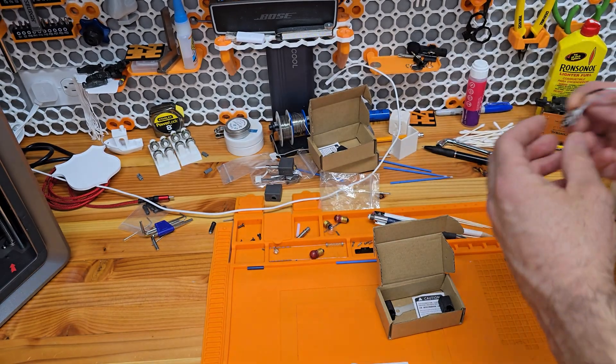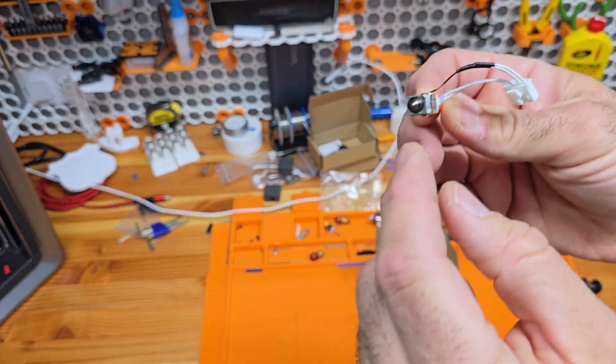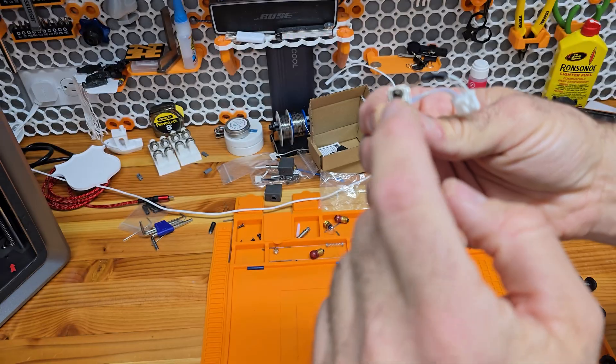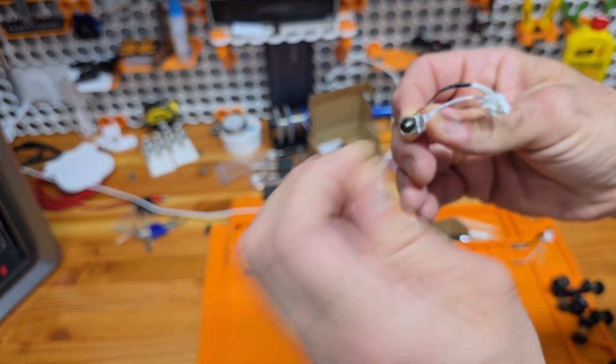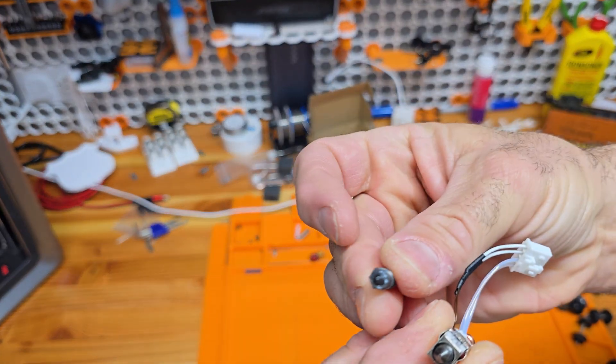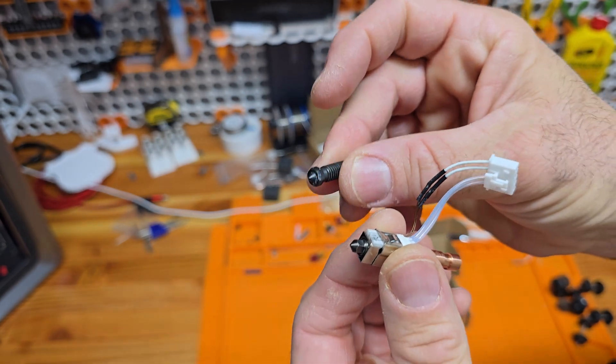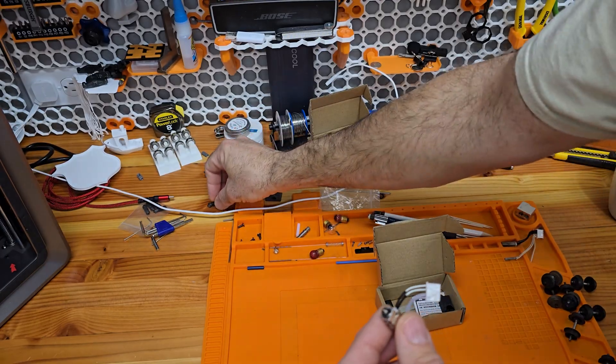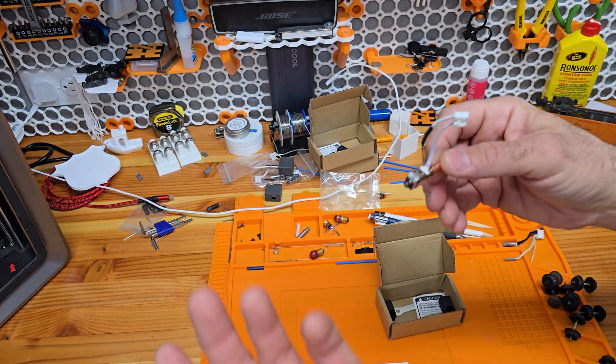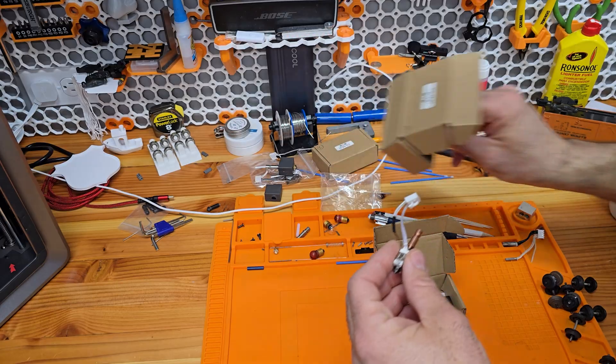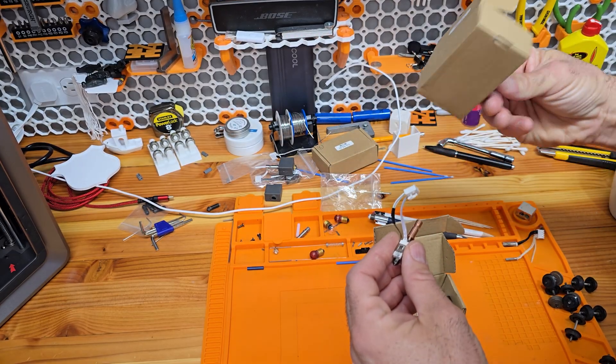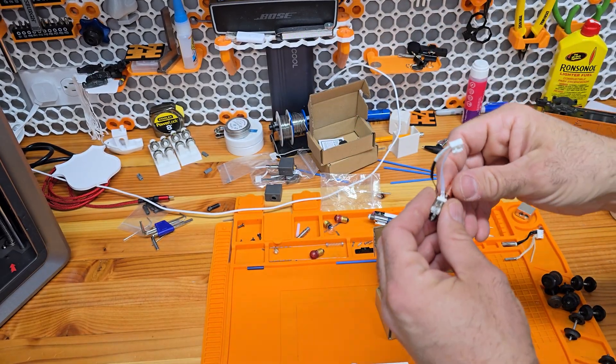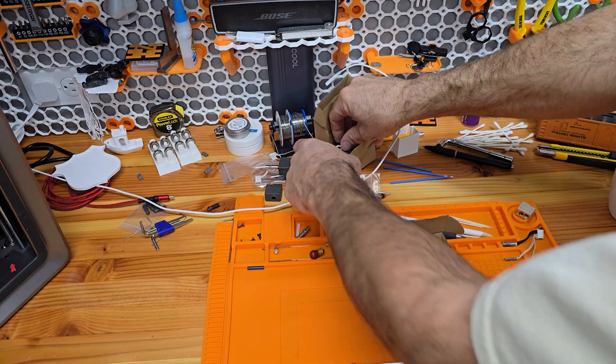And looking at it, the nozzle is also, the nozzle itself, the hardware is smaller than the one on the AnyCubic hot end. But it's still a .4 nozzle. Yeah, no, I know it is. I ordered a .4. Anyway, so I got this.